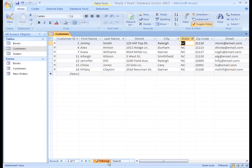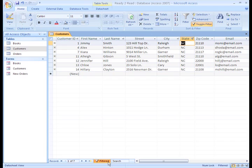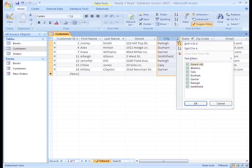If we wanted to group our North Carolina customers by the city in which they live, we can sort based on our filtered results. Start with your already filtered data. Then, just sort the city fields by clicking the drop down arrow at the top of the field like we did before, and select the A to Z option.